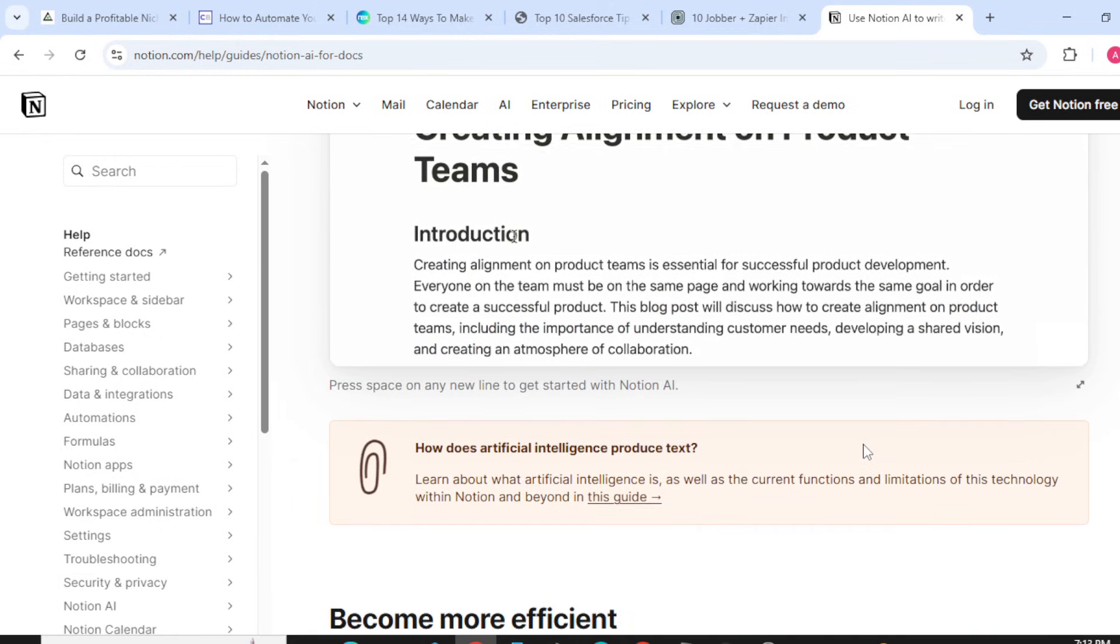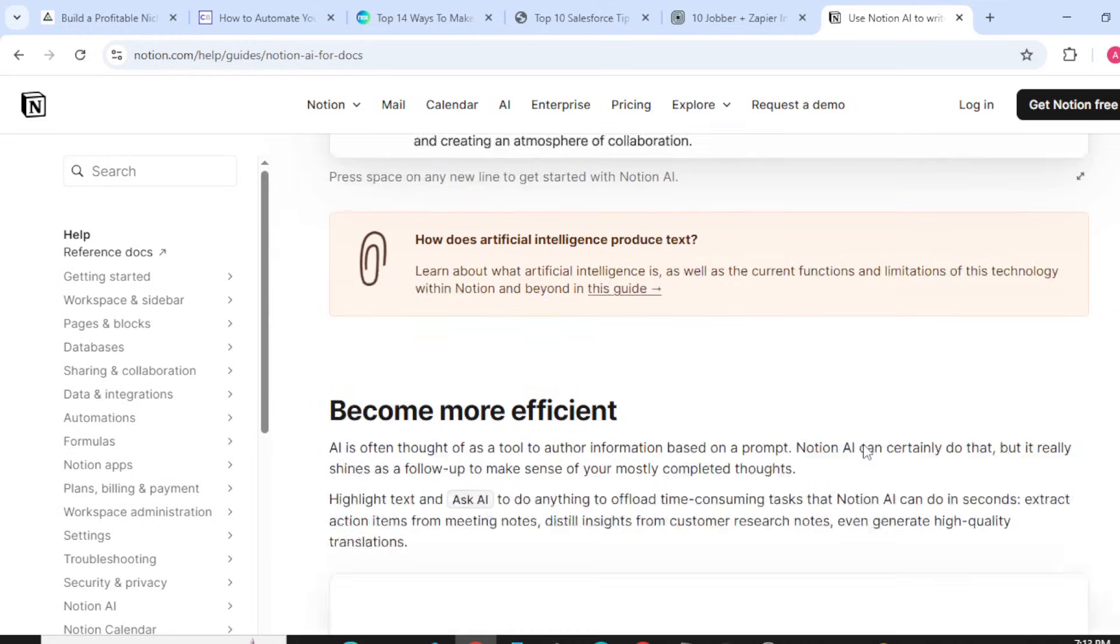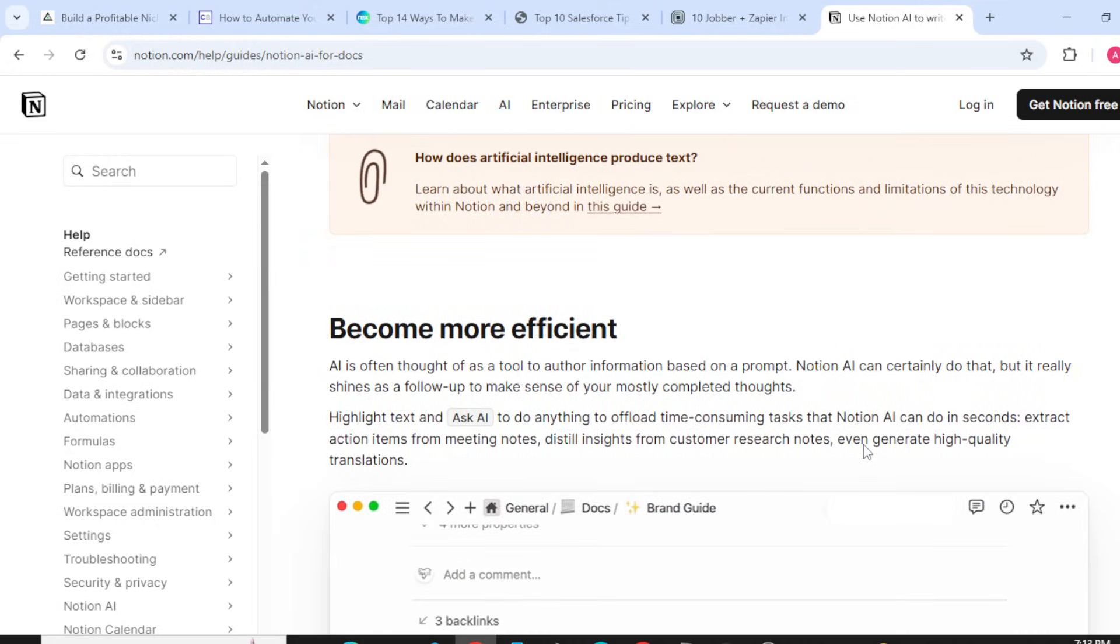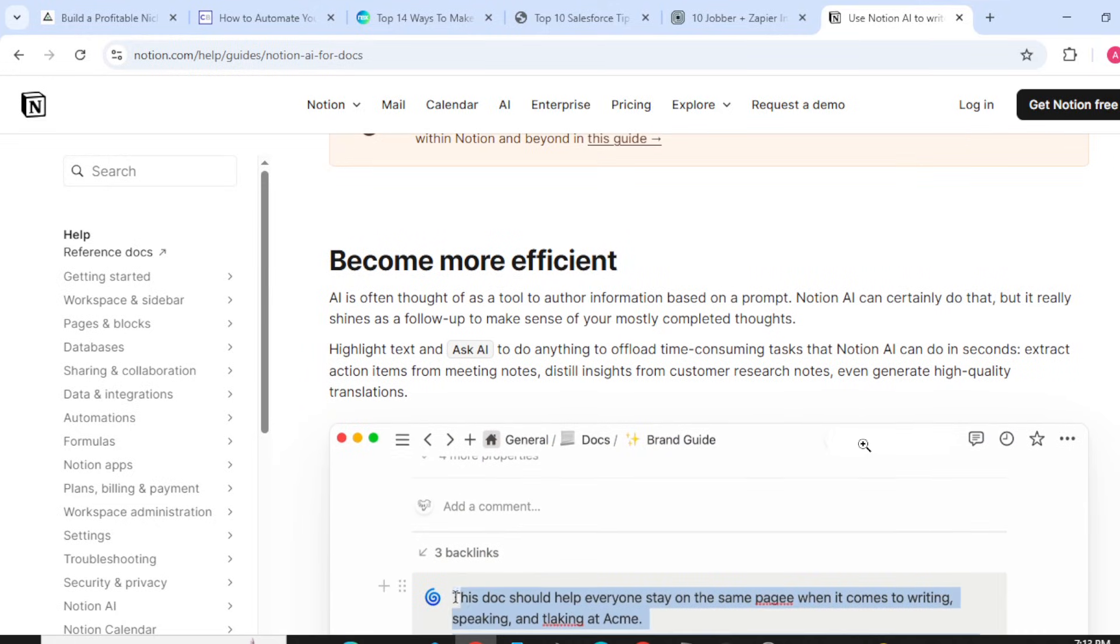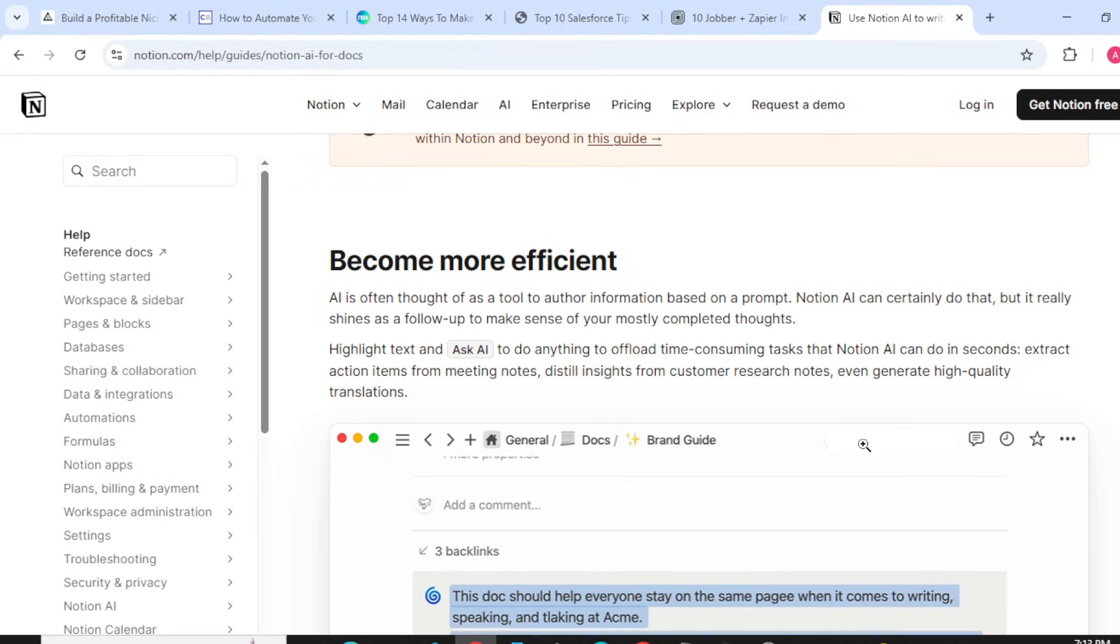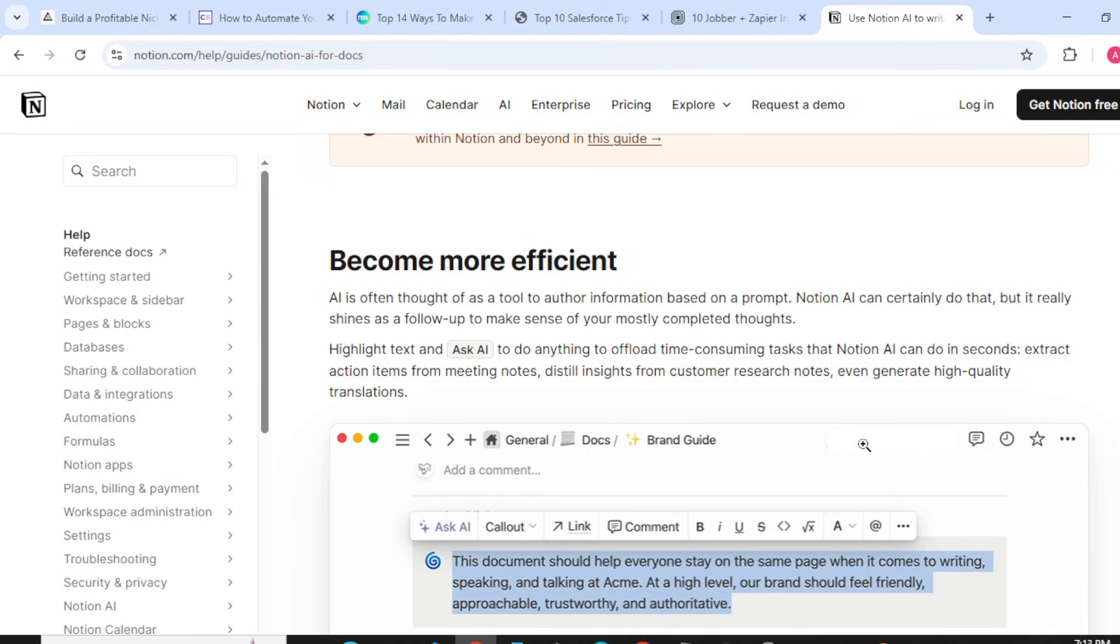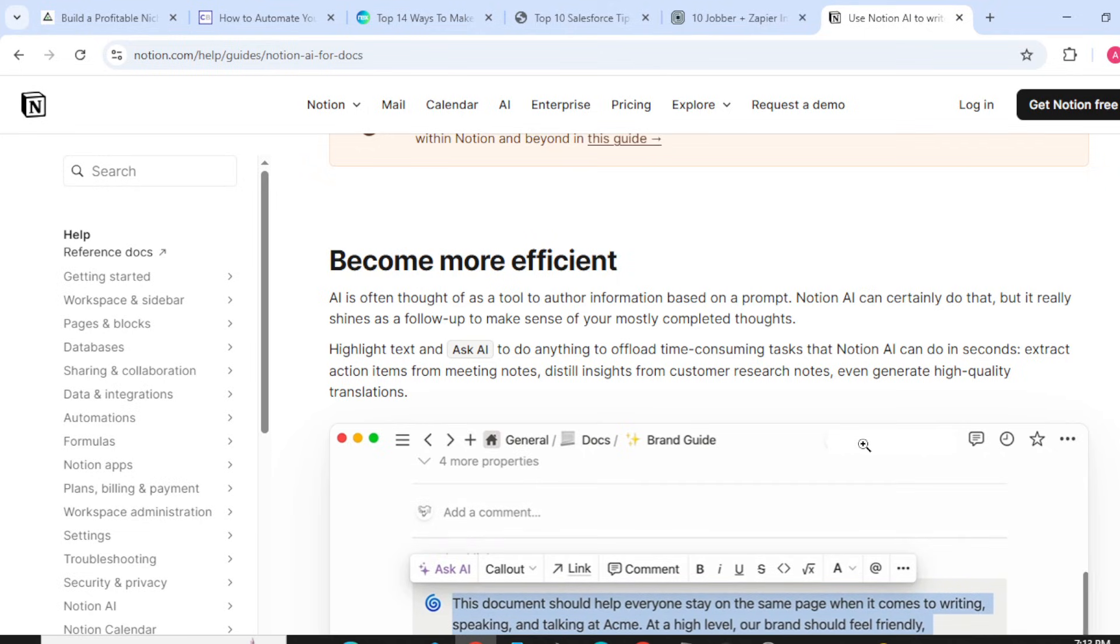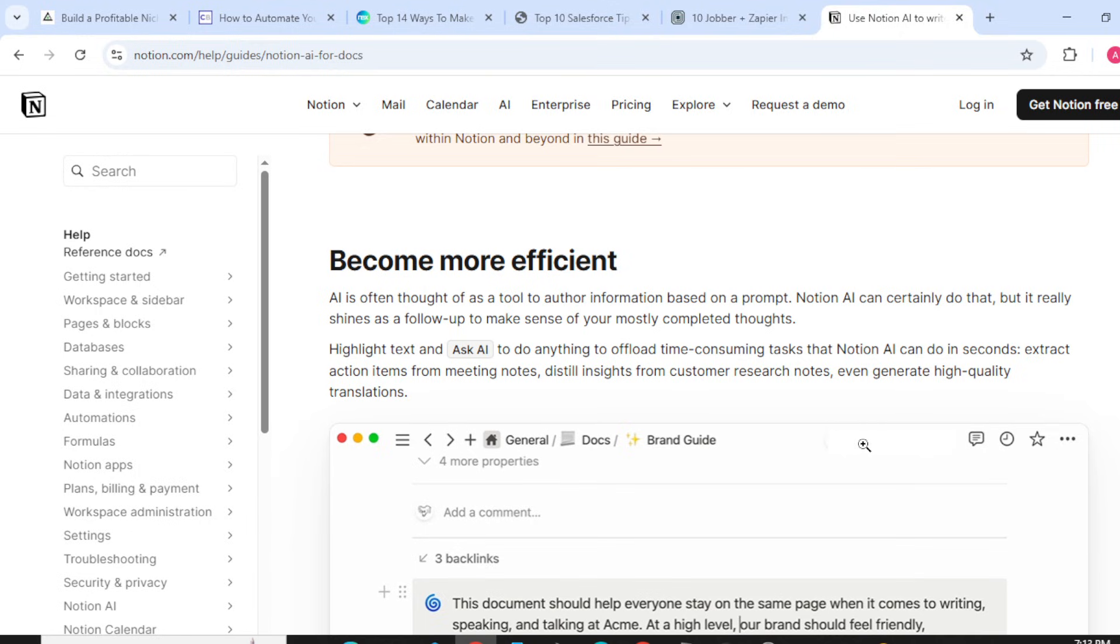For becoming more efficient, AI is often thought of as a tool to author information based on a prompt. Notion AI can certainly do that, but it really shines as a follow-up to make sense of your mostly completed thoughts.